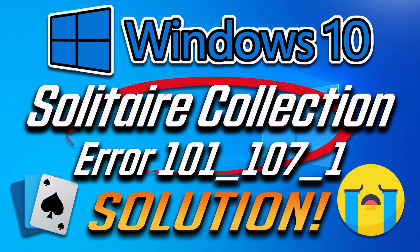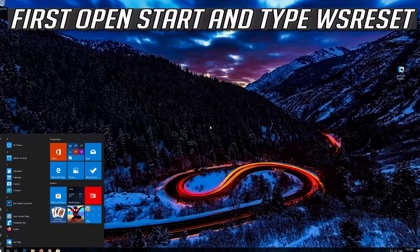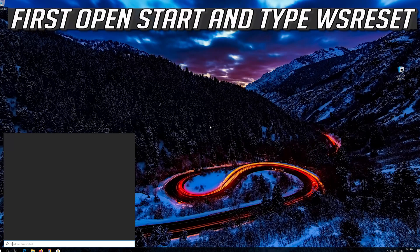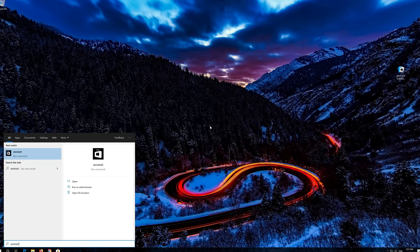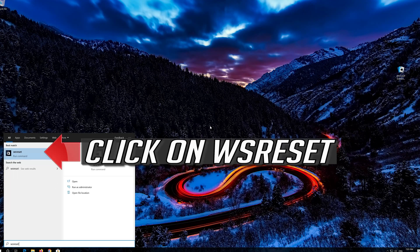How to fix Microsoft Solitaire Collection not working in Windows 10? First open Start and type WS Reset. Click on WS Reset.